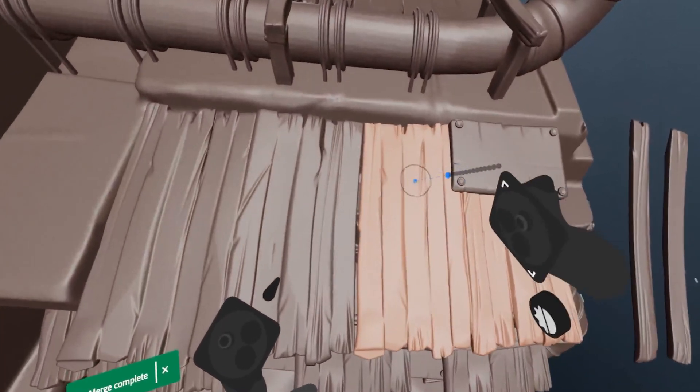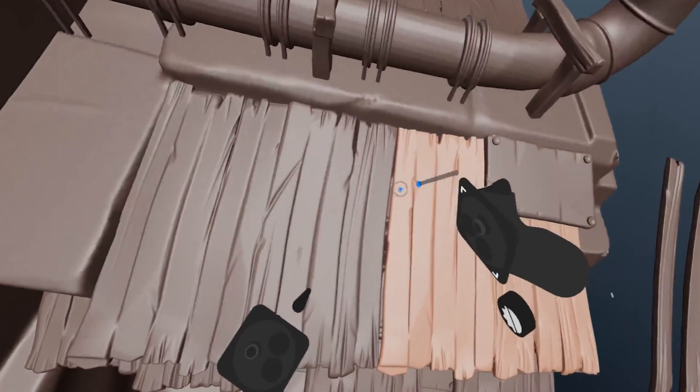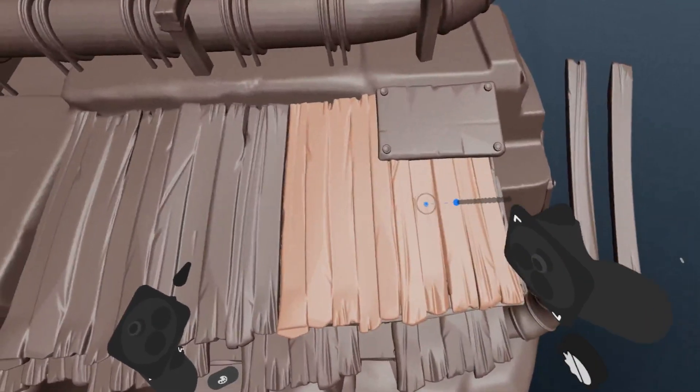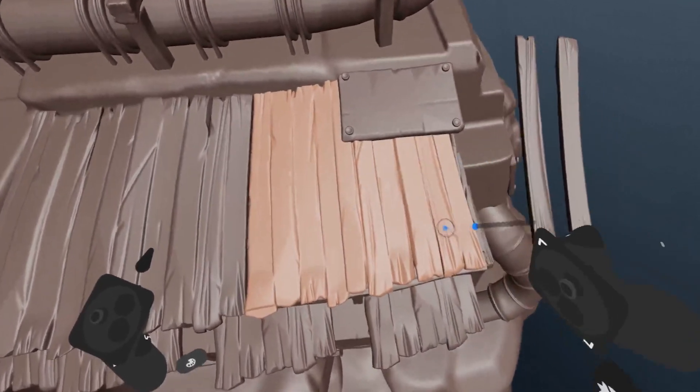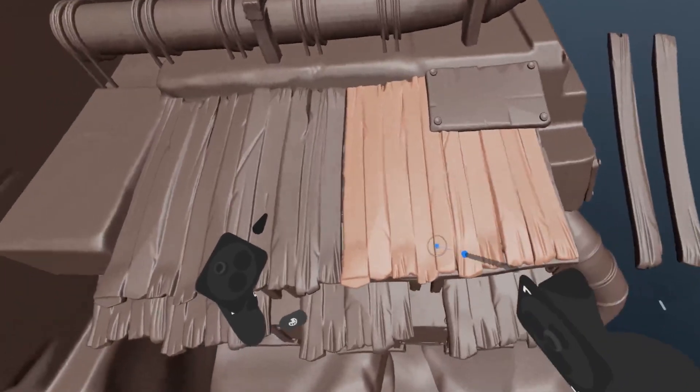And that will wrap up part three in this series on using Modeler in VR. Next up in part four, we'll be covering the rest of the sculpting tools available.